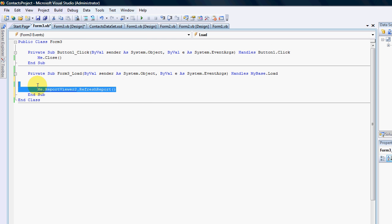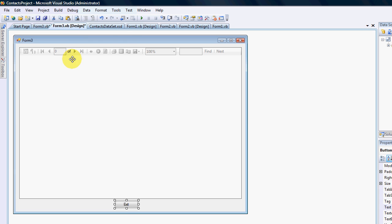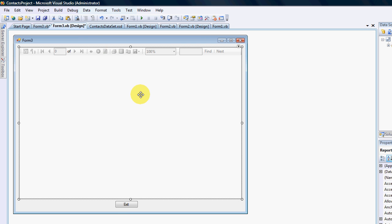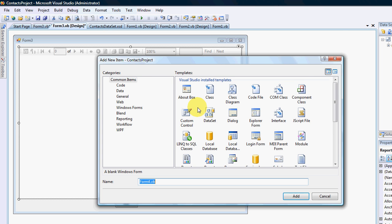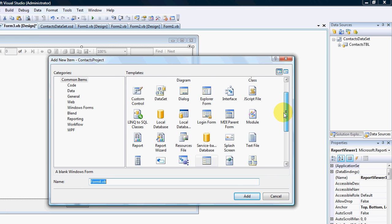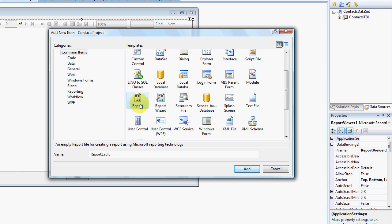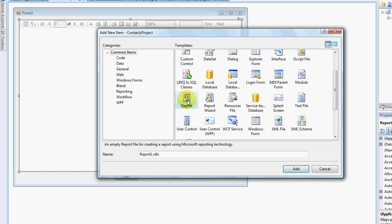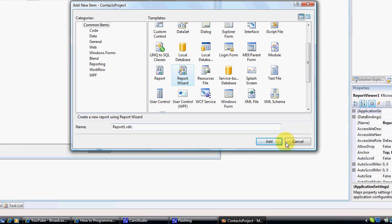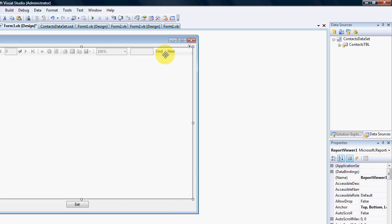To start off with, a report viewer obviously needs a report for it to display. There's a couple of ways to add a report. You can go to your project, add Windows form, and you'll find Microsoft Reports in your list. You can change the name and then add the report and manually configure it, but we can be using a wizard.